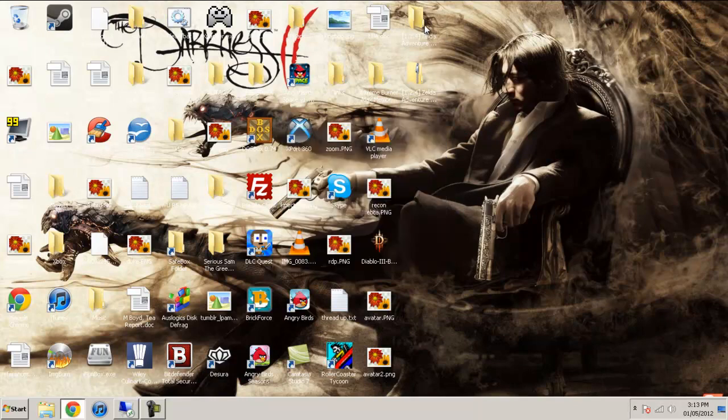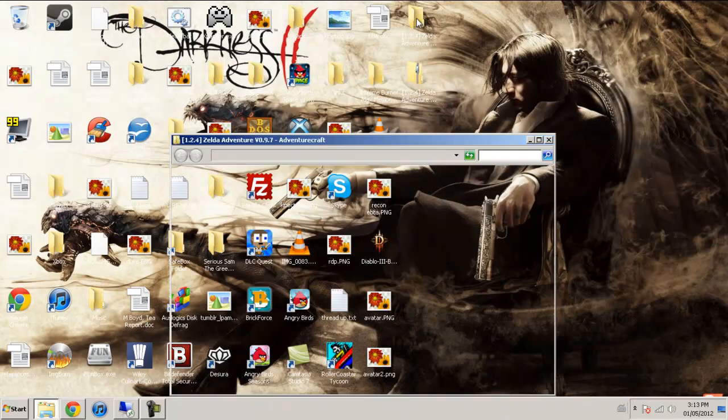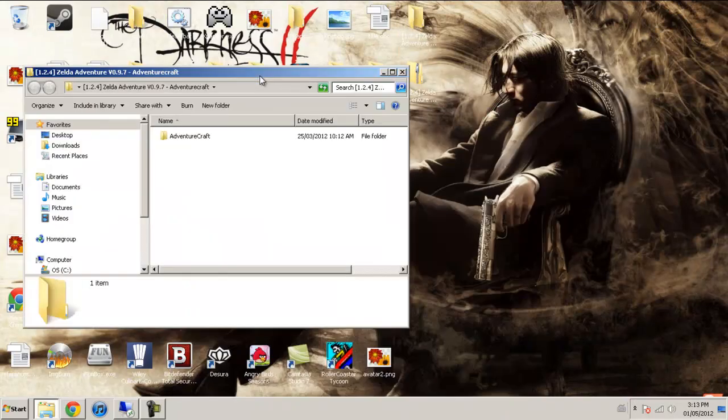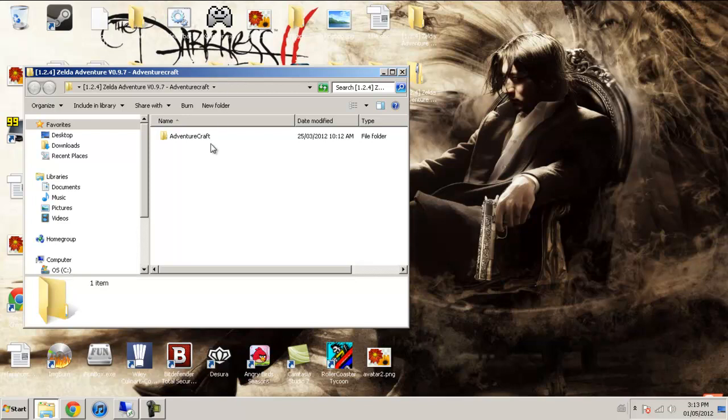And as you know, the latest version is 1.2.5, but this one is for 1.2.4. But I'll show you how to get everyone to work with 1.2.5.